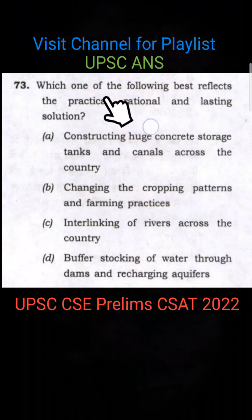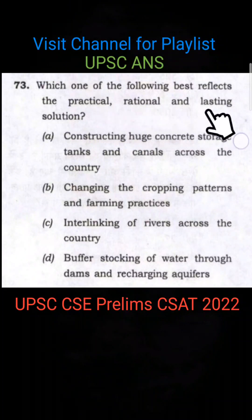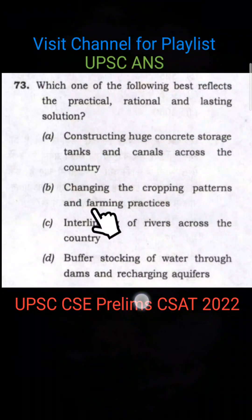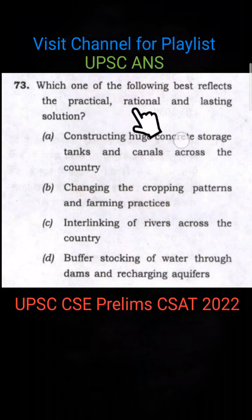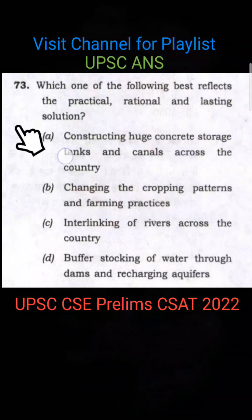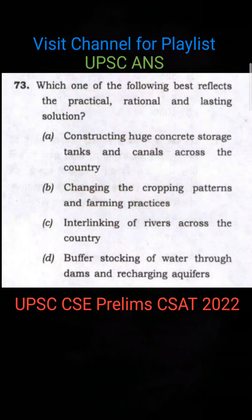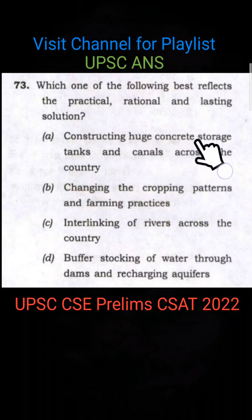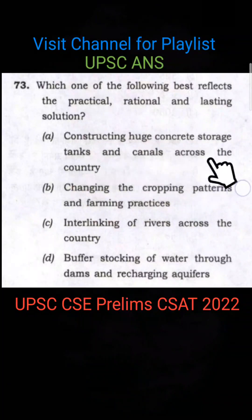The question is: which one of the following best reflects the practical, rational, and lasting solution? Among the four options, which is practical and possible, and which is lasting? The first option is constructing huge concrete storage tanks and canals across the country.